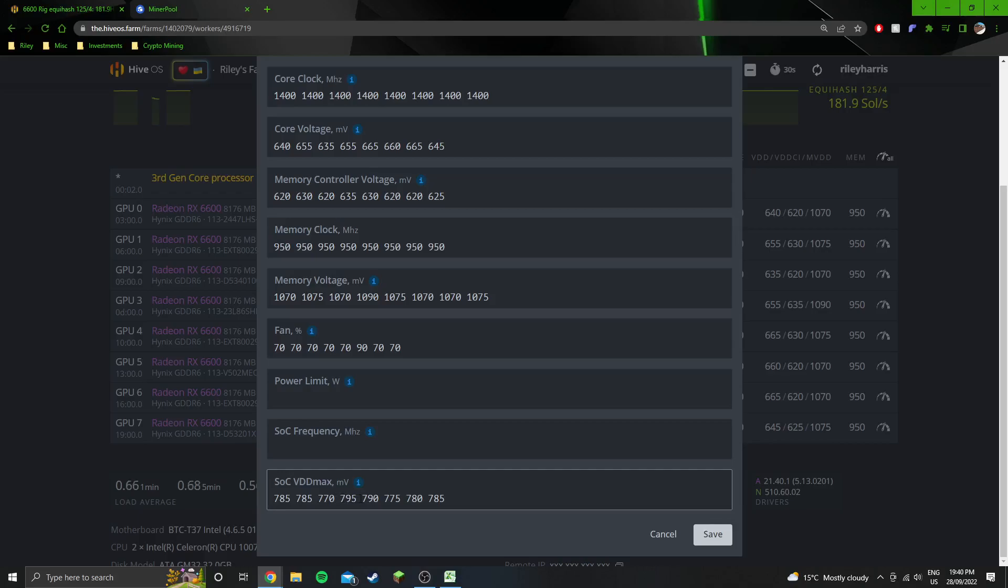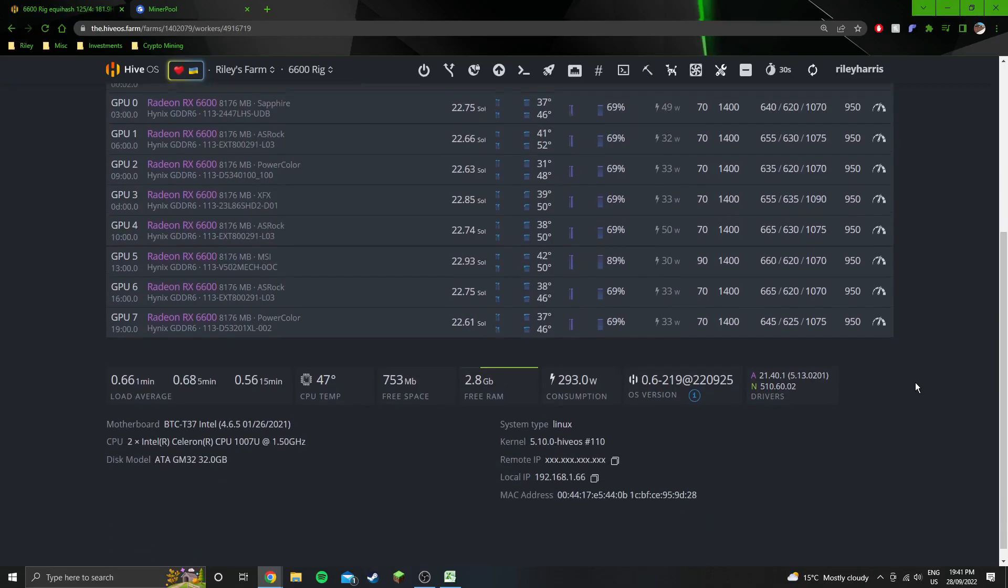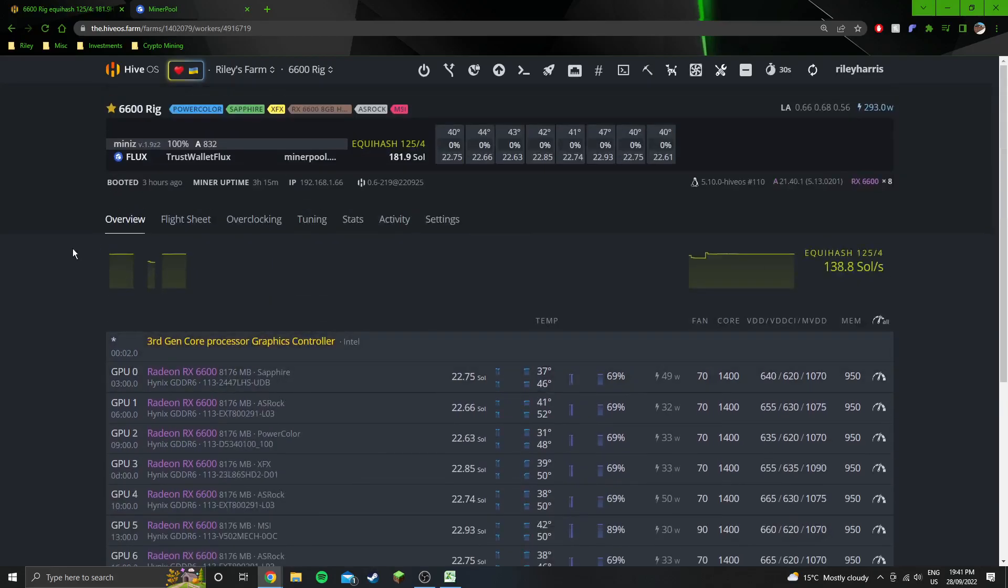And 795 is the highest for the SOC VDD max. So if you just start with all those numbers, you probably won't have a crash. And then you can try and work them down afterwards. So you just bump them each down by 10, like one at a time, and then reboot the rig see if it's stable. If it's stable you can try moving it down 10 more, if it's not put it back up.